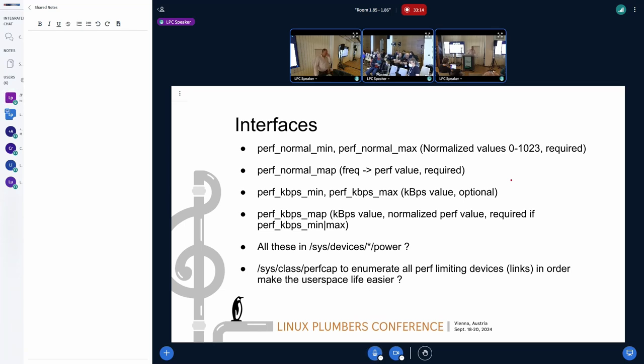Otherwise we have to provide a scaling factor which is not just per chip but per CPU class within a chip — for example, P-cores and E-cores.